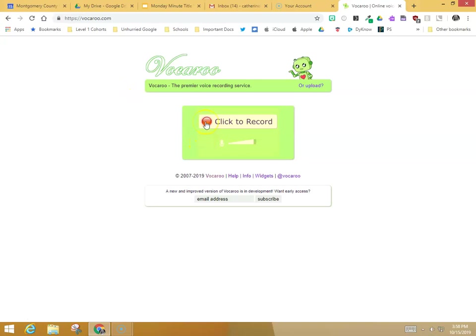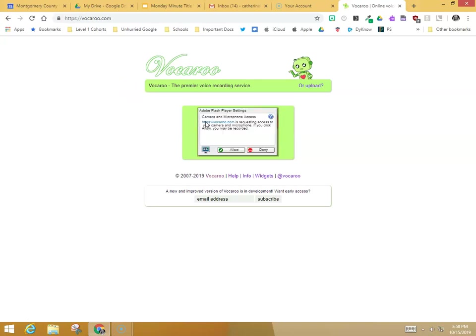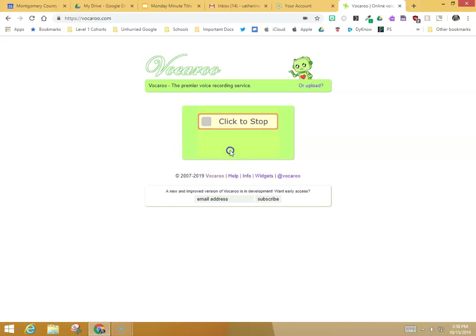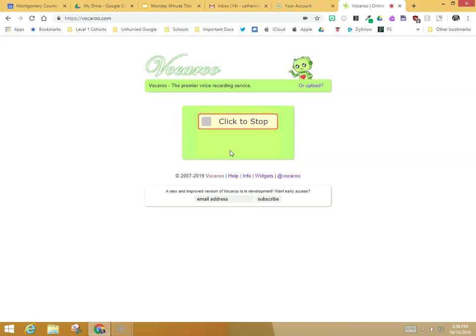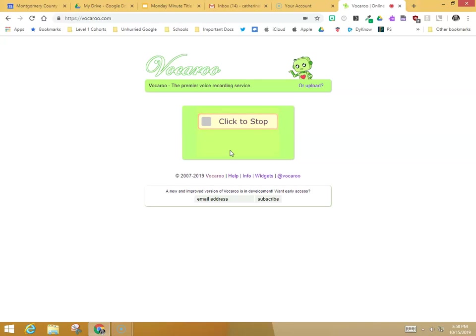Once you click record, it's going to ask you for microphone access—the green check, that teeny tiny button—and you are recording. If you use your Chromebook, you'll be able to speak directly into that microphone at the top of the screen. On a desktop computer, you would need to add a mic.